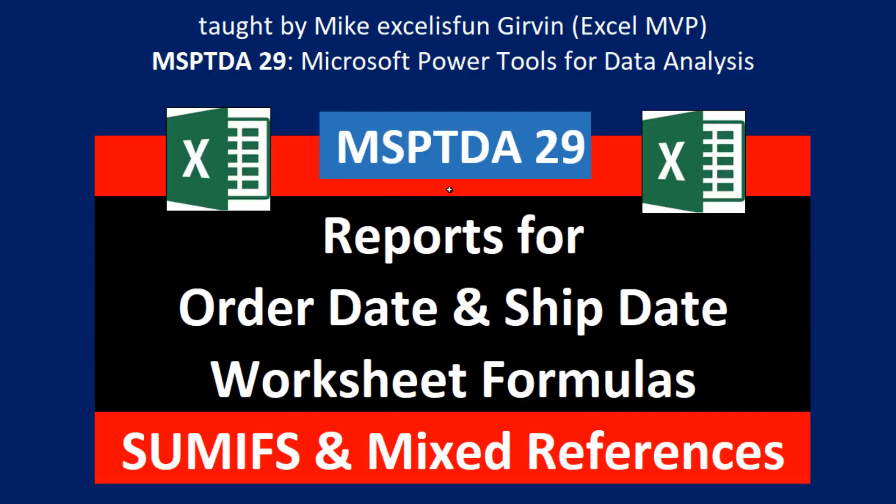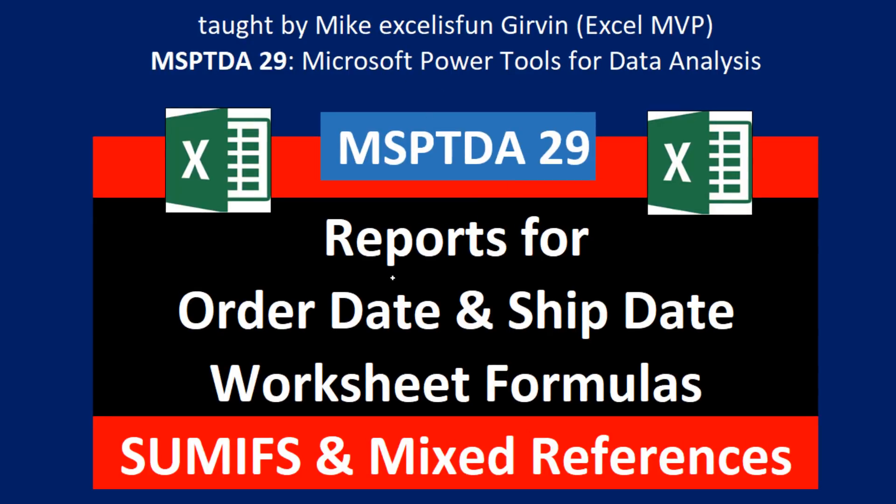Welcome to MSPTDA video number 29, Microsoft Power Tools for Data Analysis. In this video, we want to see how to create two different reports when we have order date and ship date in the fact table or transaction table. In this video, we'll see how to do it with worksheet formulas.